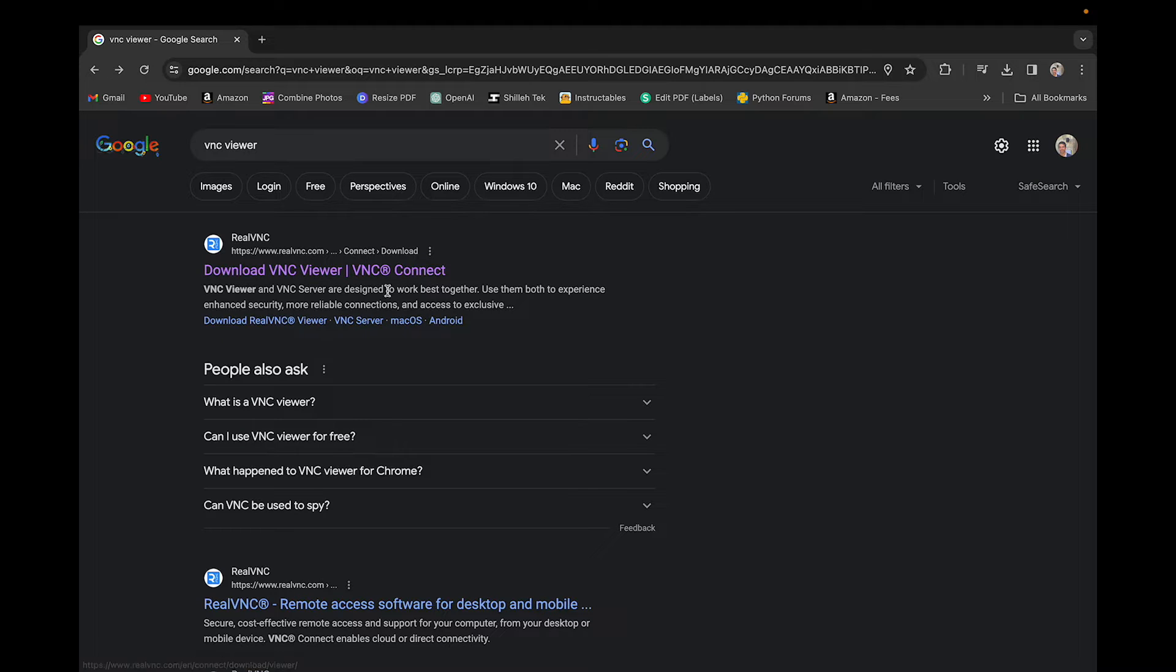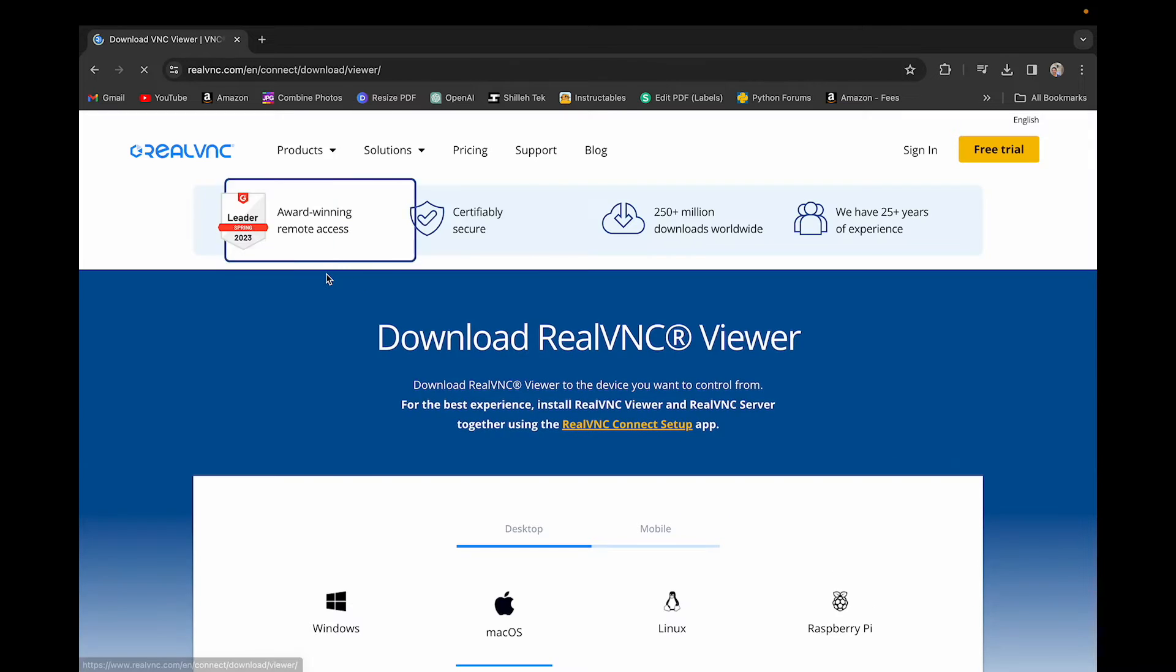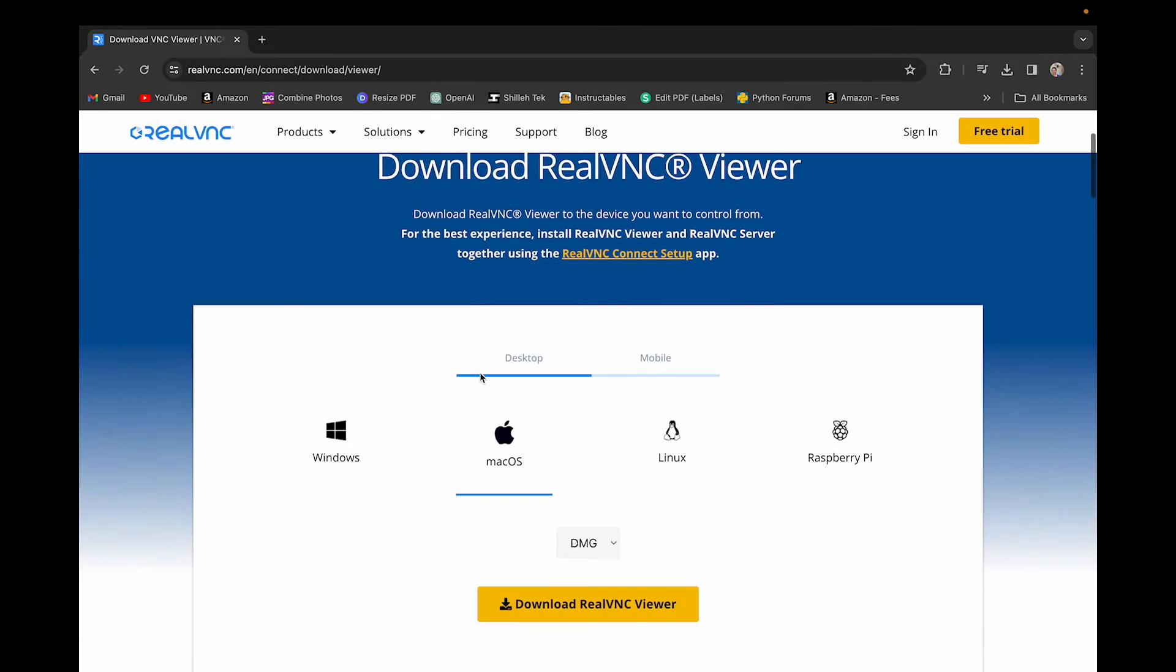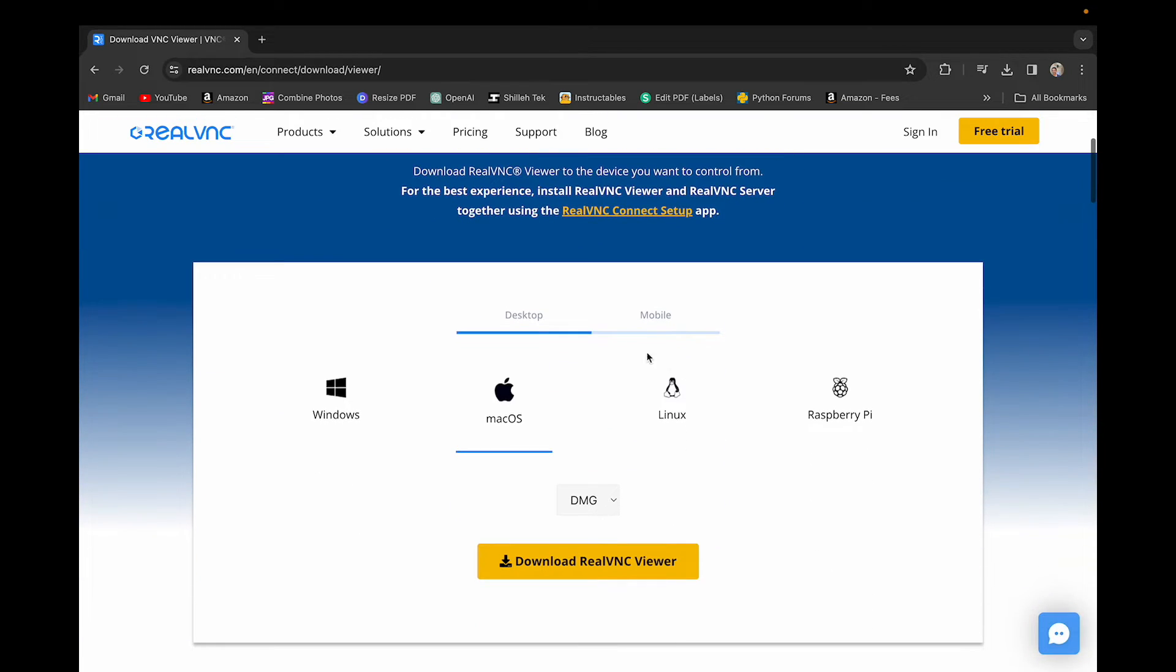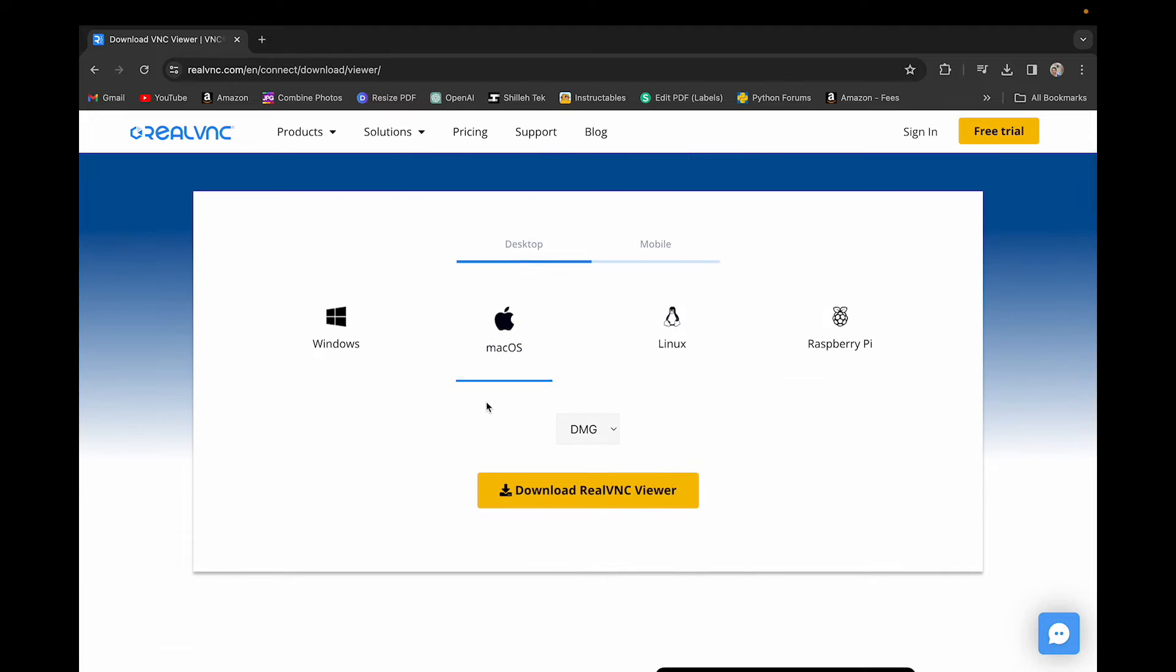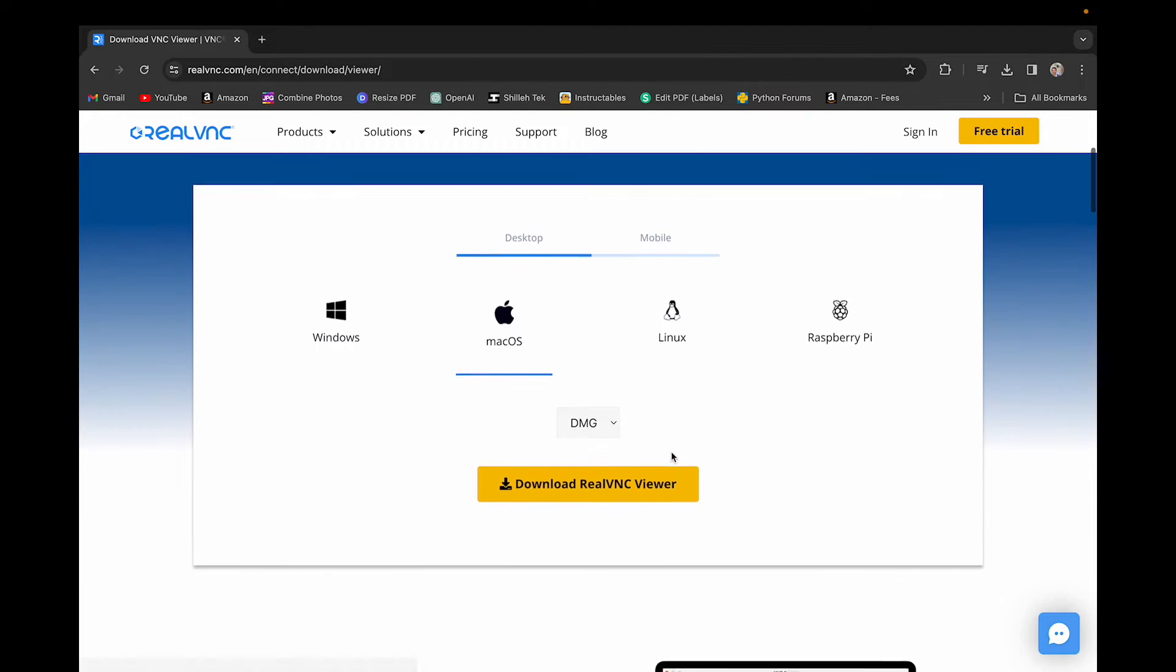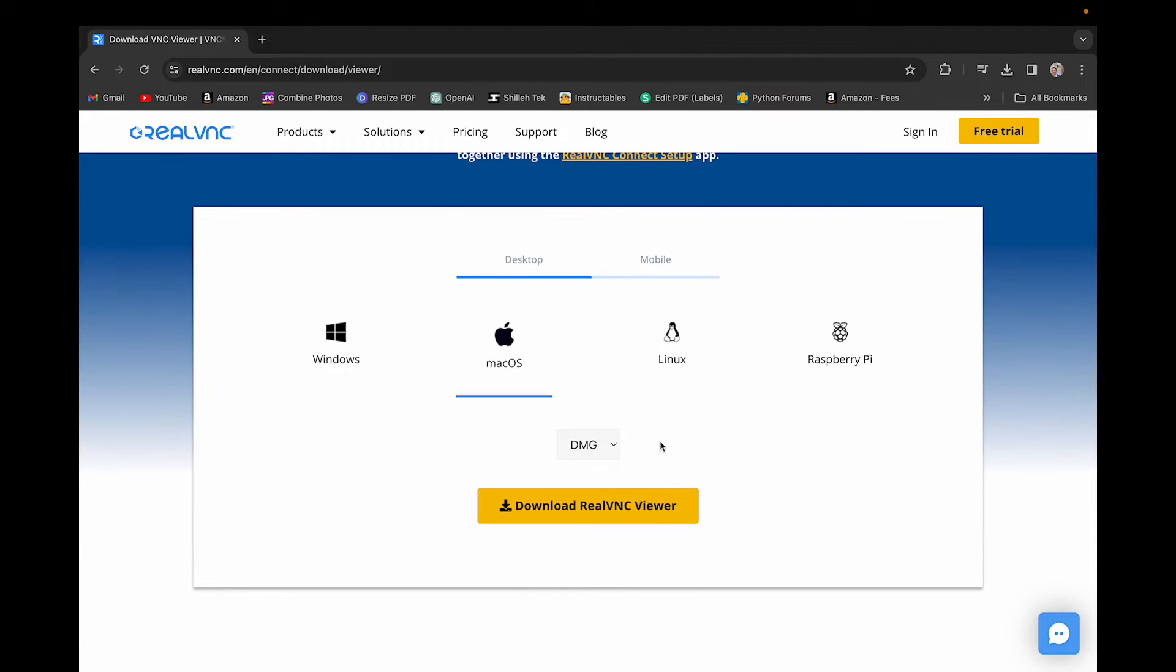The first step is we simply want to download VNC Viewer. We could just do a simple Google search and click download VNC Viewer there and just download the specific one for our system. I use the Mac because I have a Mac, and you can just go ahead and download it.